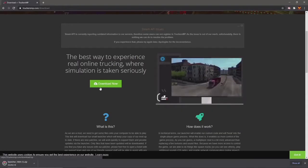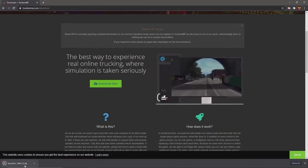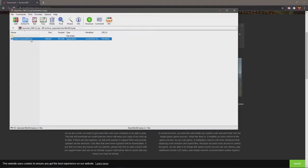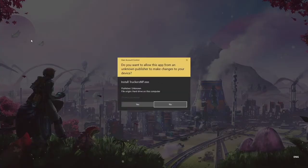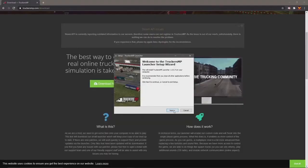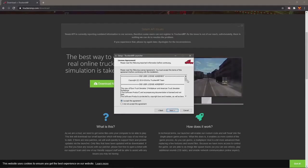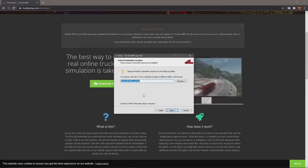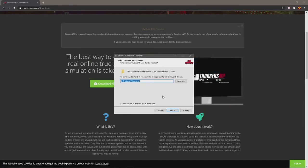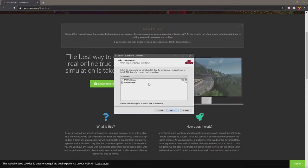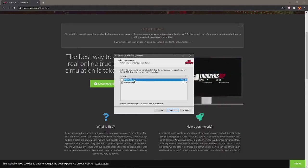That will download the launcher that you need for TruckersMP. It downloads as a zip file, so you'll need a program that can read it, like WinRAR. Open it, extract it, and run the exe — it should run okay even without being fully extracted. Accept the agreement, choose a path to install the launcher, or just leave it as is. You can then select which multiplayer games you want to install: ETS2 and ATS are the only options. Only install for the games that you actually own.